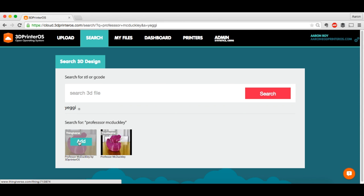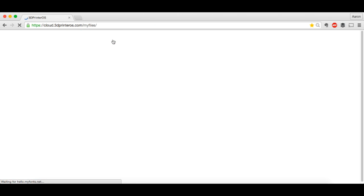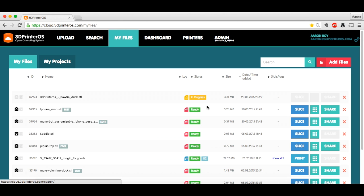So there's my Professor McDuckley. Just got to click Add. And that's going to actually send it right on over to My Files. So click My Files here.